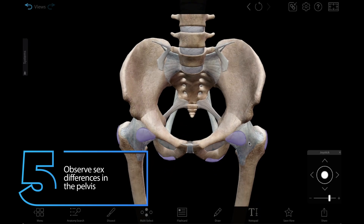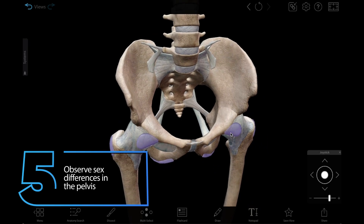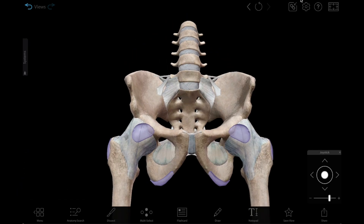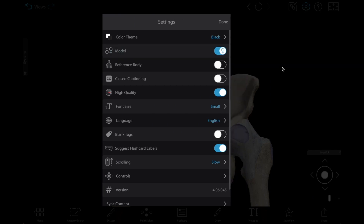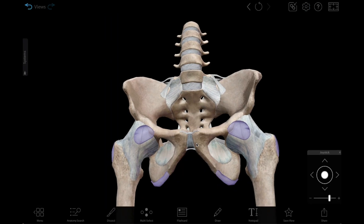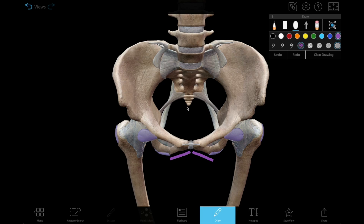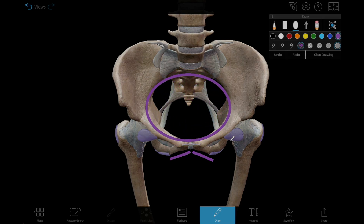Number five: observe sex differences in the pelvis. Use the skeletal system models in VB Suite to easily compare the male and female pelvis. Have students observe how the female pelvis is broader and flatter, and they can use the draw tool to highlight its dimensions.